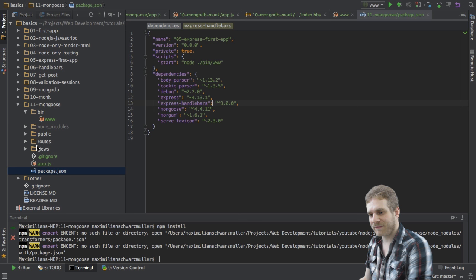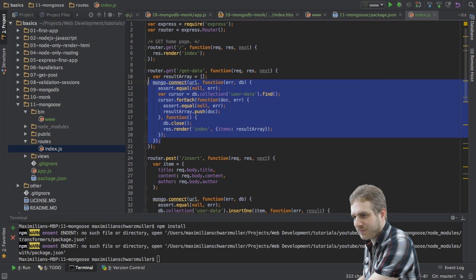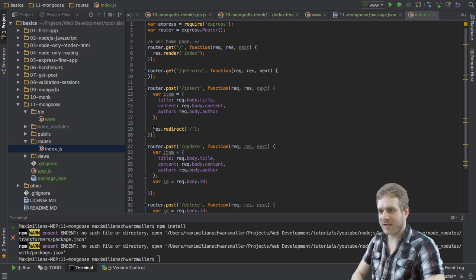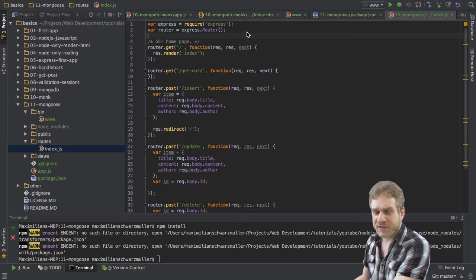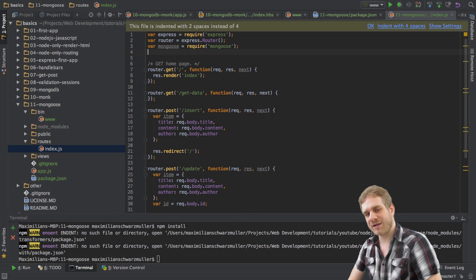And to use it, I will go in my routes index.json file here again. I will get rid of the mongodb-related things here. And, of course, I will also get rid of all the code here, basically everything related to mongodb in our routes. Okay, so now I get this emptied up again, and now let's use mongoose. The first thing I will do is, at the top, of course, I will require it so that we can use it. Require mongoose.